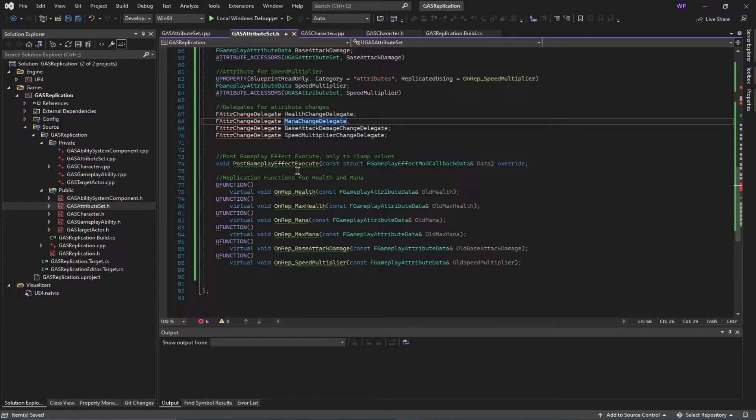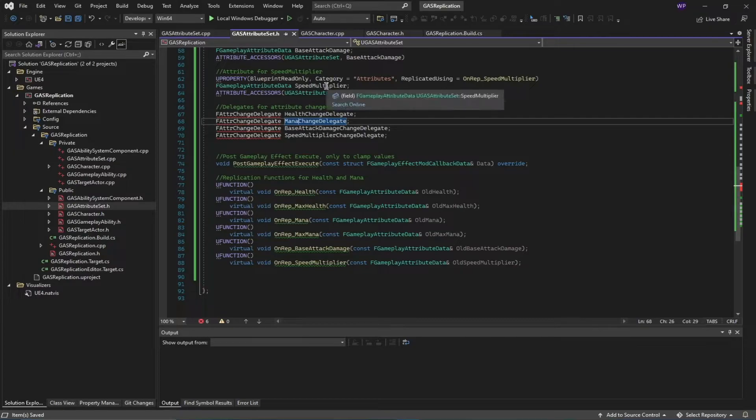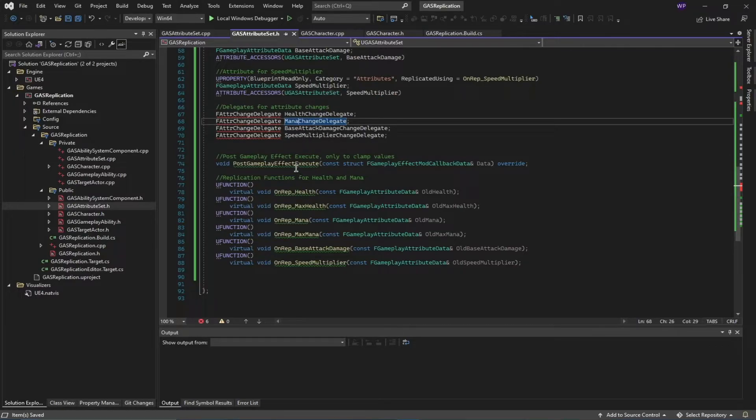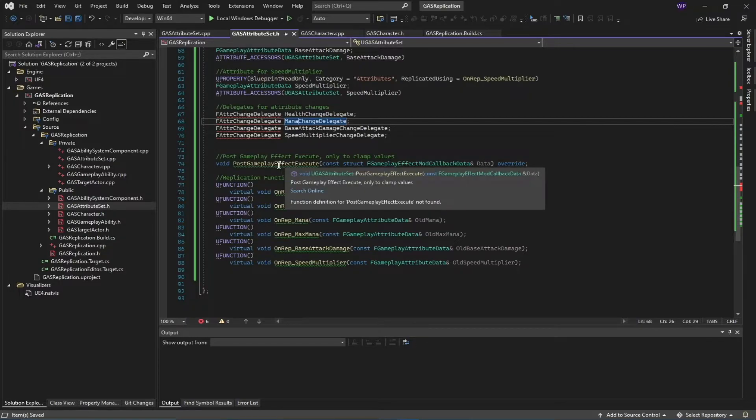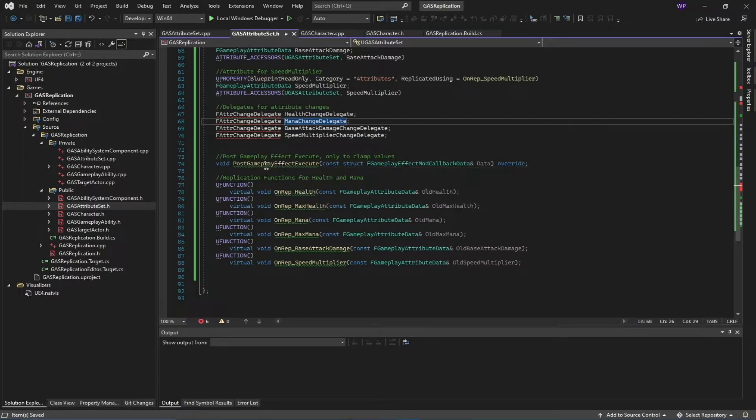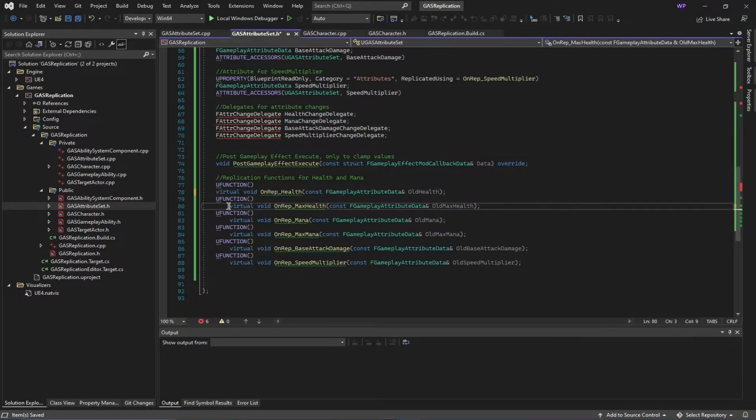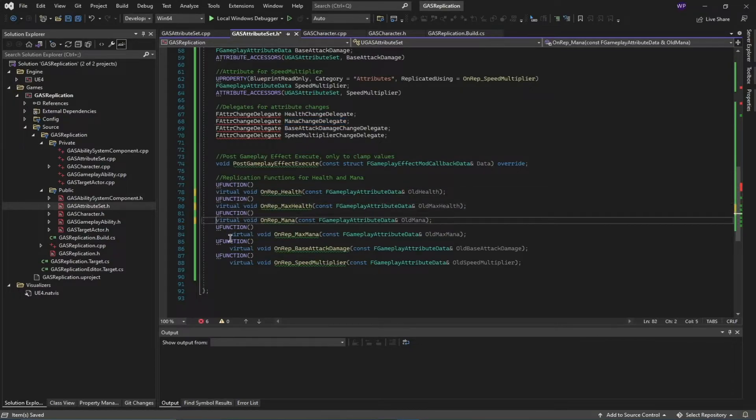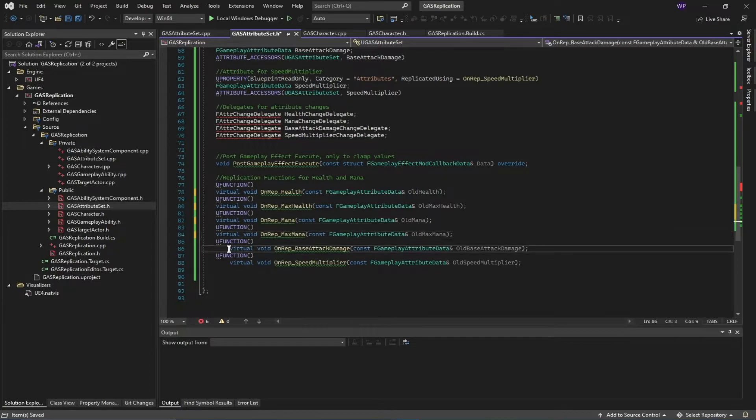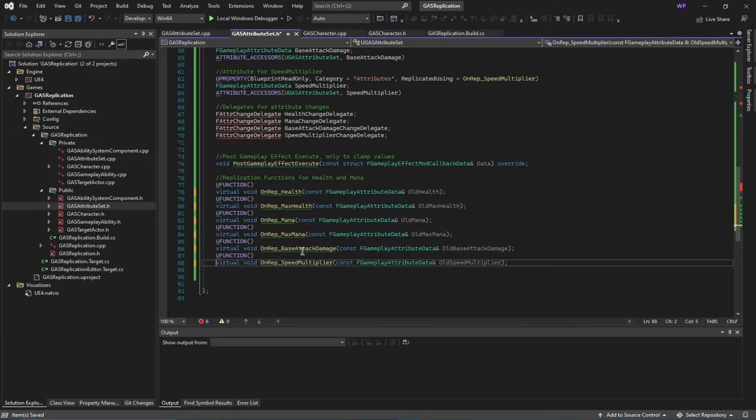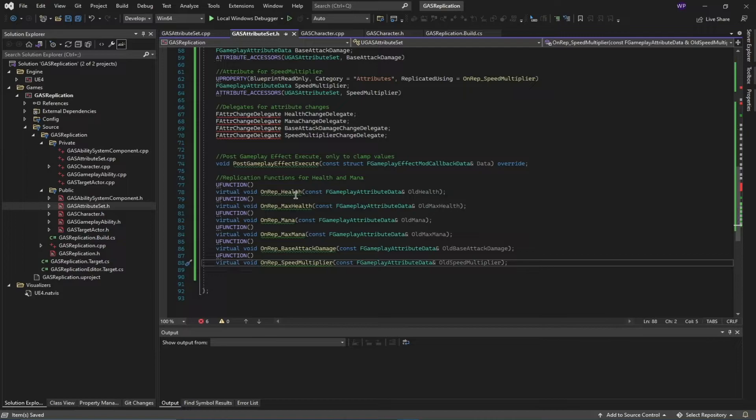Then we have this PostGameplayEffectExecute. This function is always called whenever one of these attributes has been affected by a gameplay effect and you want to do final cleanup or clamping of the values—you can do those things here. Then we have these replicated functions that are called whenever our attributes change and propagate those changes over the network. We have these functions for each of our attributes.